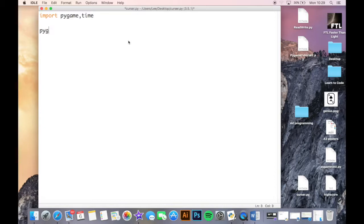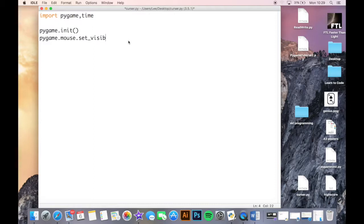You're just going to call pygame.init() to get everything ready. Now this is the part that makes the mouse invisible - it's pygame.mouse.set_visible(), and this takes a boolean. If you put False here, it makes the mouse invisible when we open the window.